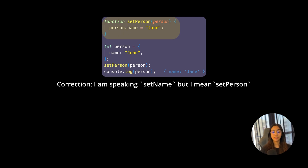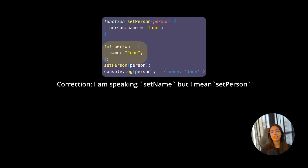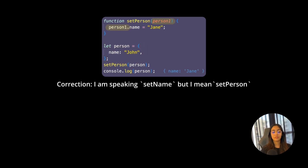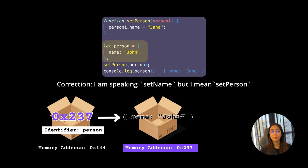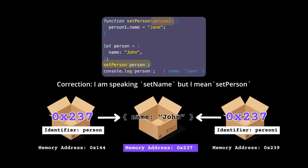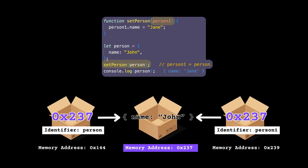Now let's see what happens when you pass objects to functions. The setName function now accepts a person object and updates person.name to 'jane'. Let's rename the parameter to personOne. Outside the function, I've created a person object with name: 'john'. When this person object is stored in memory, the person variable holds a reference. When you call setName(person), personOne receives a copy of that reference — similar to doing personOne = person.